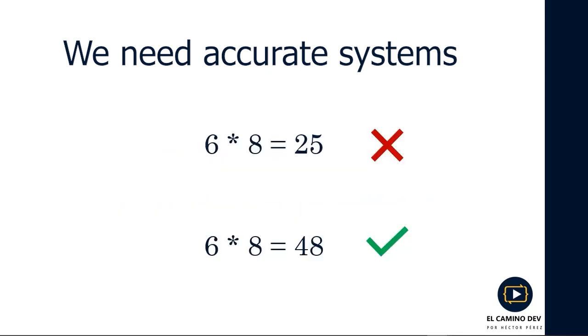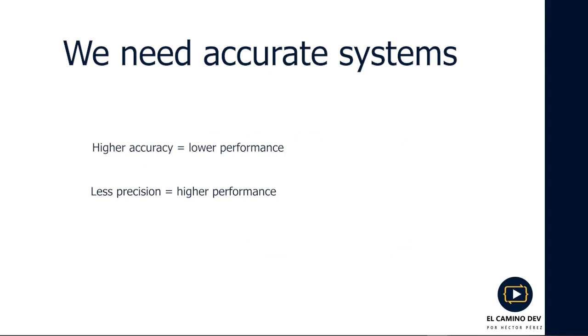However, there is a catch. The more precision we have in our systems, the lower our performance will be. Conversely, the less precision we have, the higher our performance. Let's move on to Visual Studio to really understand what this all means.